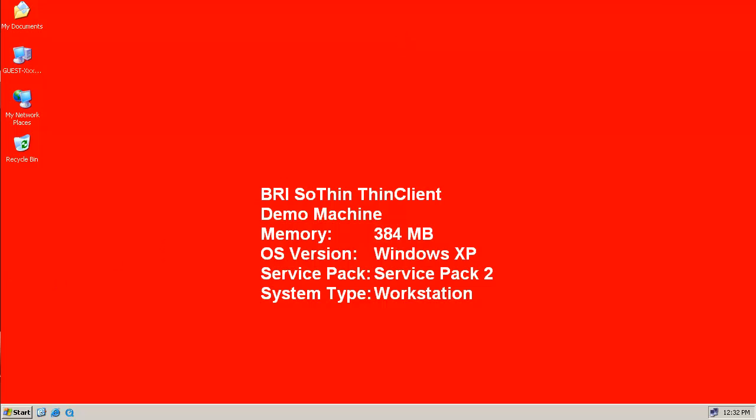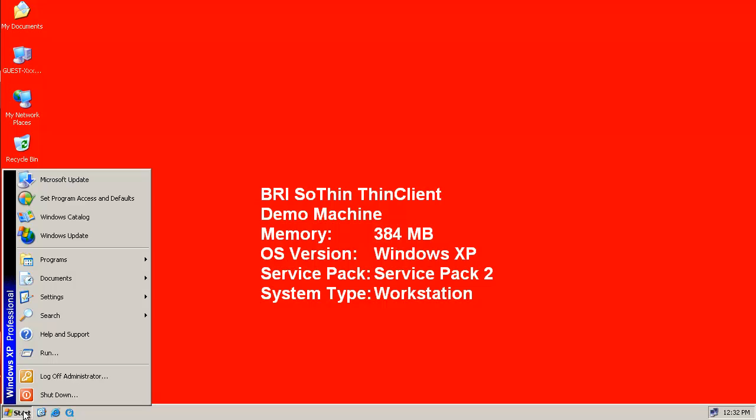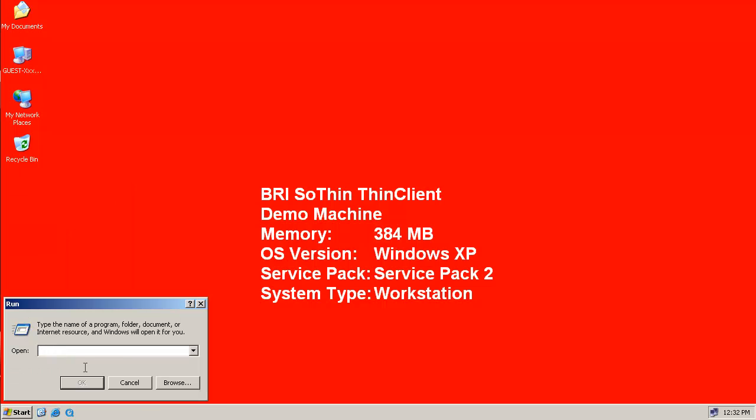The first thing we need to do is install the SoThin ThinClient software, and we can do that by running the MSI package.